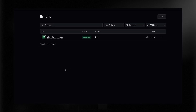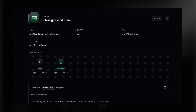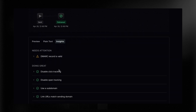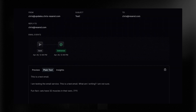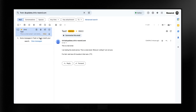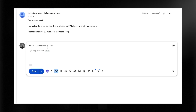Let's verify this in two places. First, the Resend dashboard — in my Emails tab I can see the test email has been delivered, and I can preview it. It was plain text in this case, and there are insights available too, such as adding a DMARC record. Second, I check my actual inbox and the email is there, coming from my custom domain. When I click Reply, it replies to chris@resend.com, exactly as we instructed the MCP server.